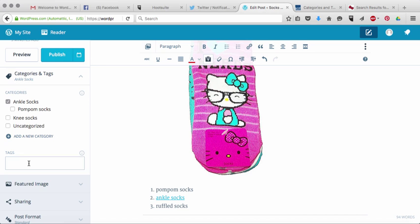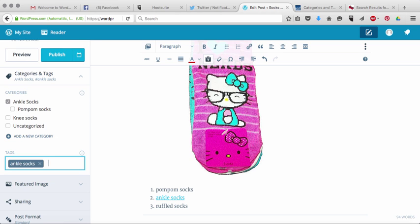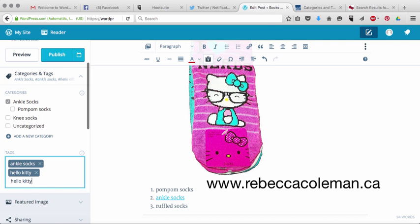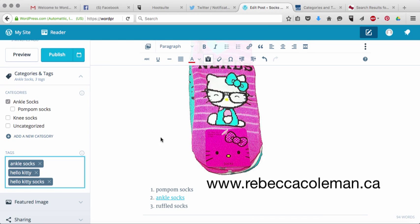Now let's talk about tags for a minute. What you want to think about with tags is you want to think about if someone put a search term into Google and I wanted them to end on my site, what words would I use? So you would do things like ankle socks, hello kitty, hello kitty socks, things like that. And that's just going to make you a lot easier to be found on Google.